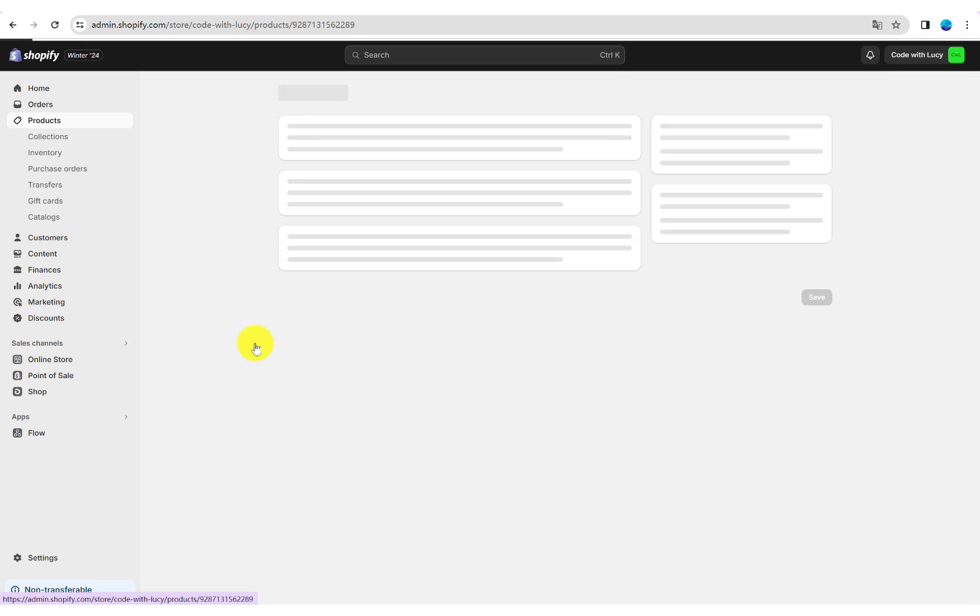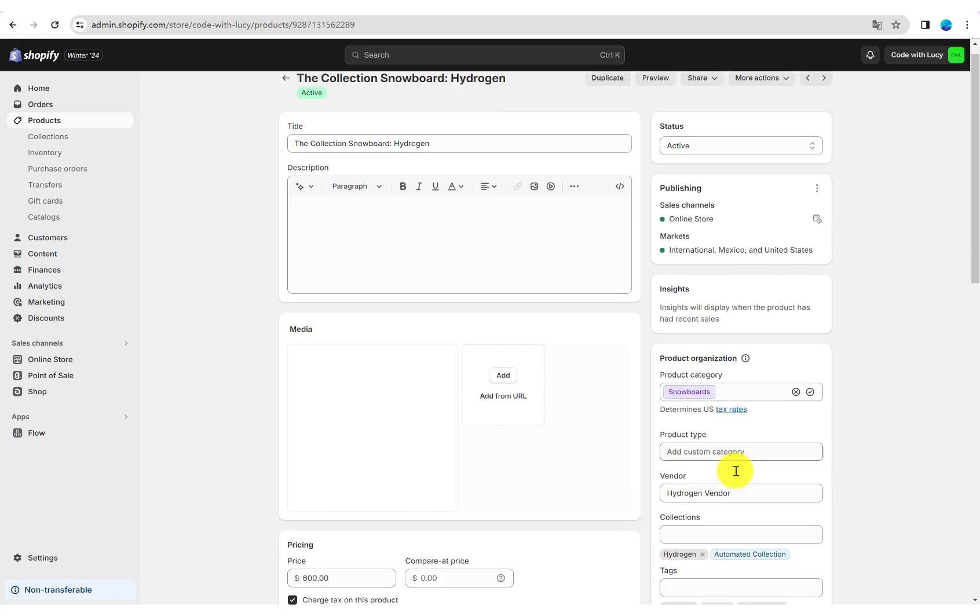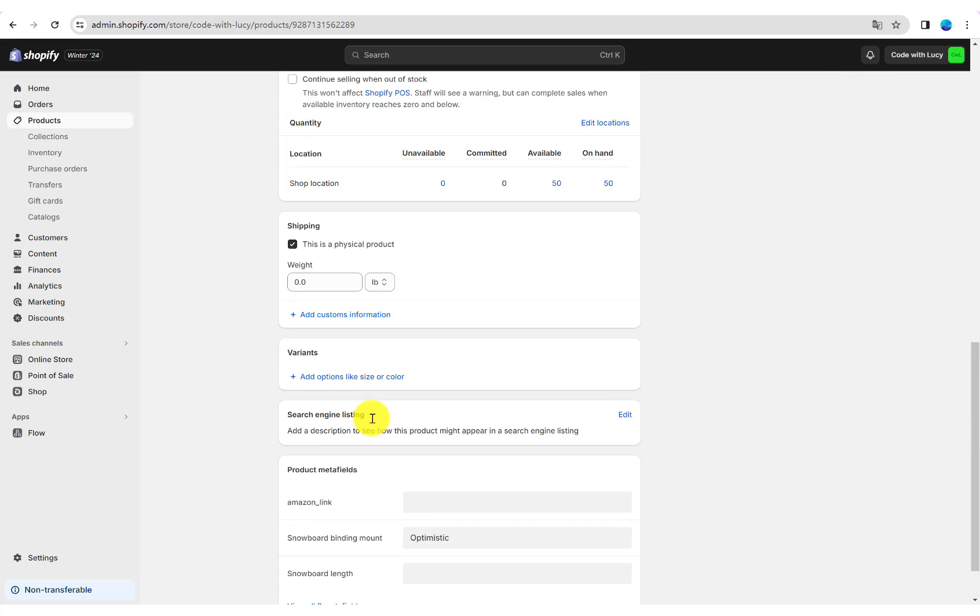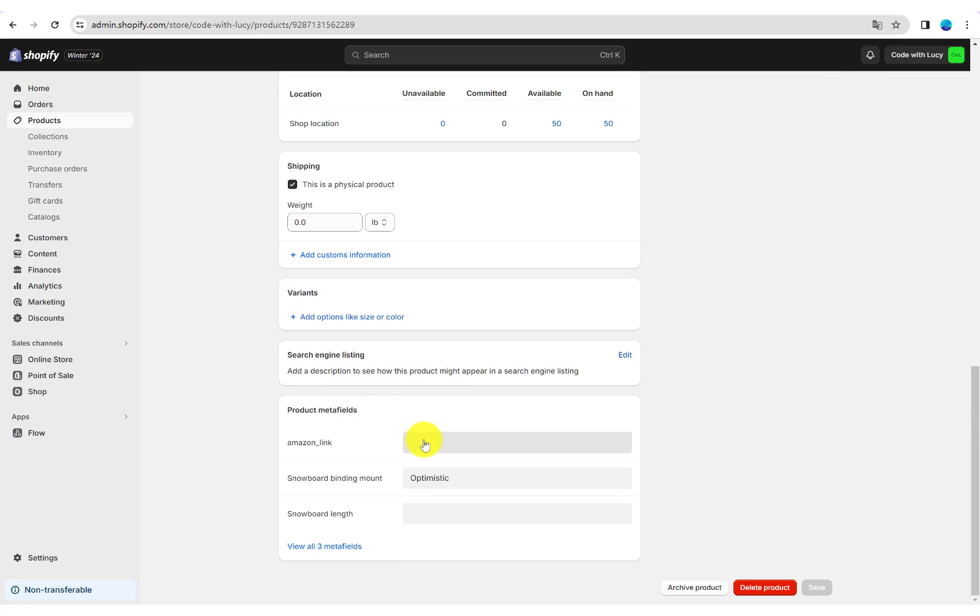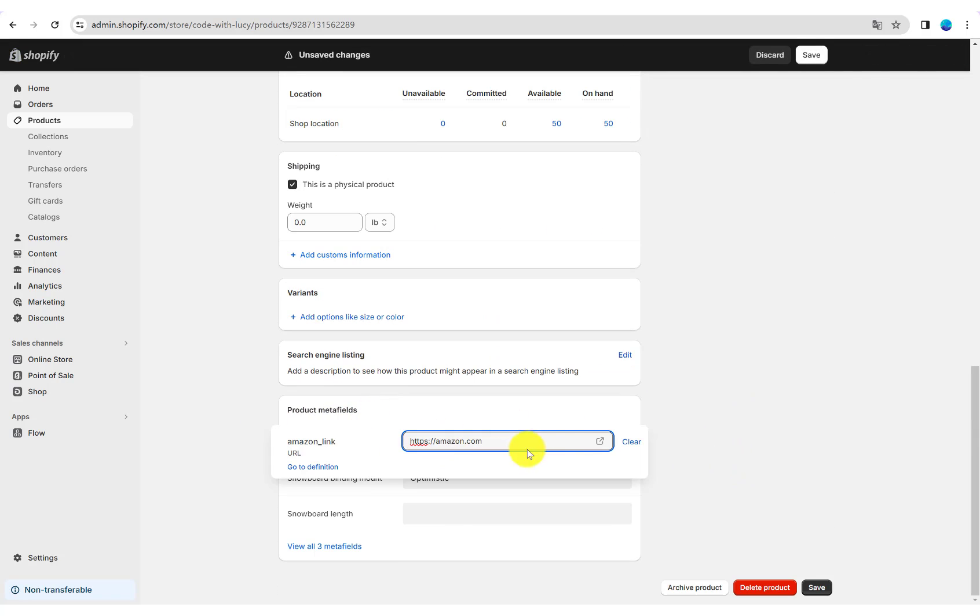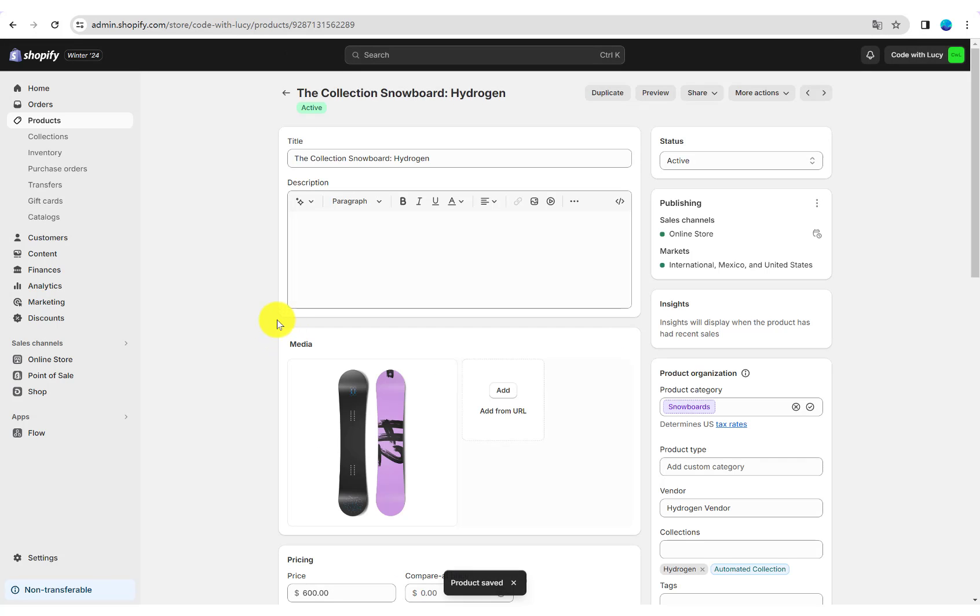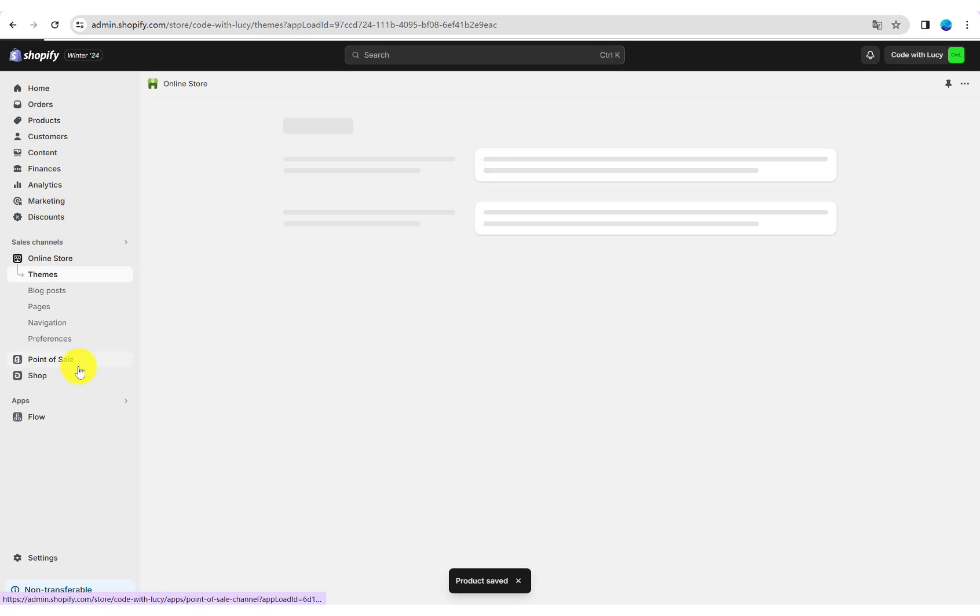Enter another product's Amazon link again. Then go to Online Store Themes and Customize.